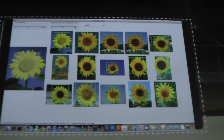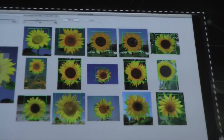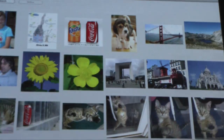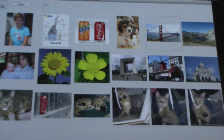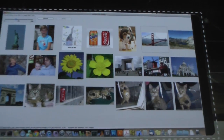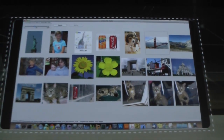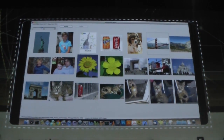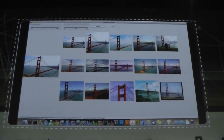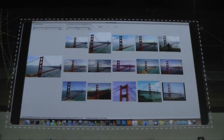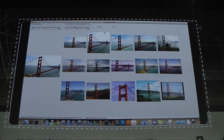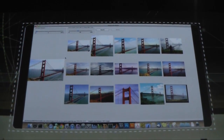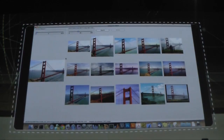So it works well for flowers, but that's not all. It is also very effective at landmarks, and you've probably seen something similar if you've used Google Image Search. If you put the Golden Gate Bridge in, you'll get lots of pictures.